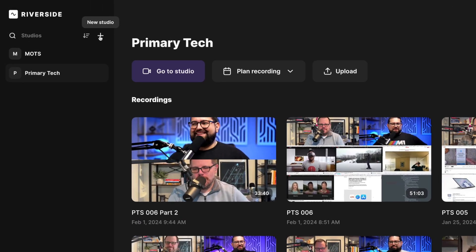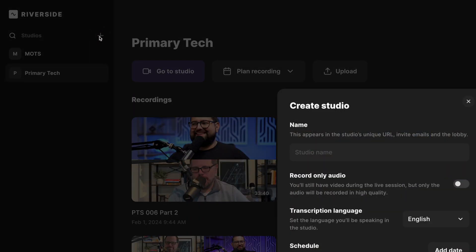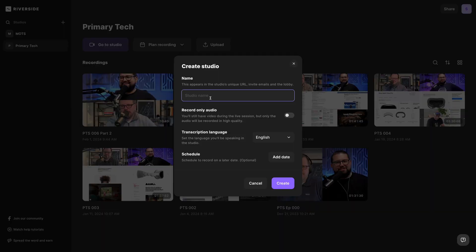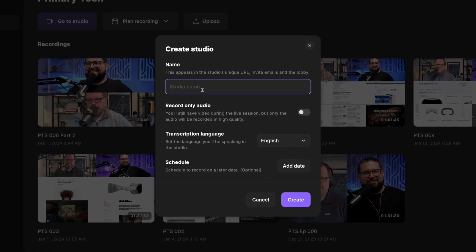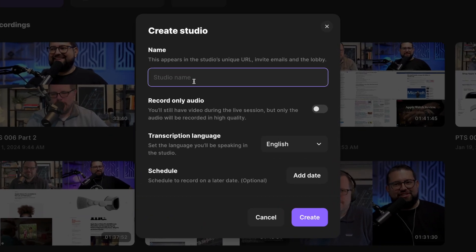I'm going to click the plus button here in the upper left-hand corner. Once you create a new studio, you'll use it over and over again to record the same type of content. So if you're creating a studio for a podcast, name the studio the name of your podcast and you'll always go to that studio to record. If you have webinars you'll be doing for your business, you can name it webinars and then you'll do all your webinars here in the same studio.